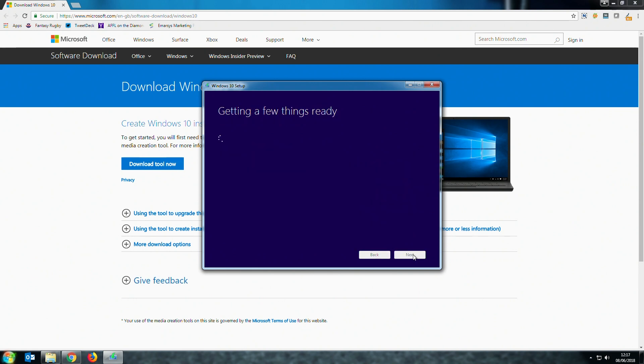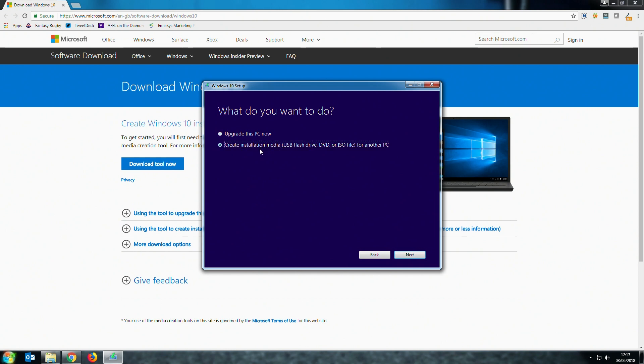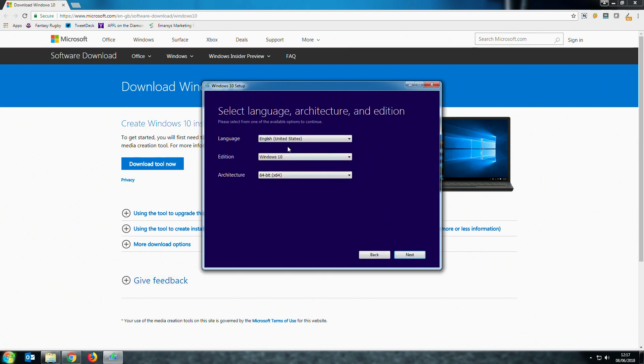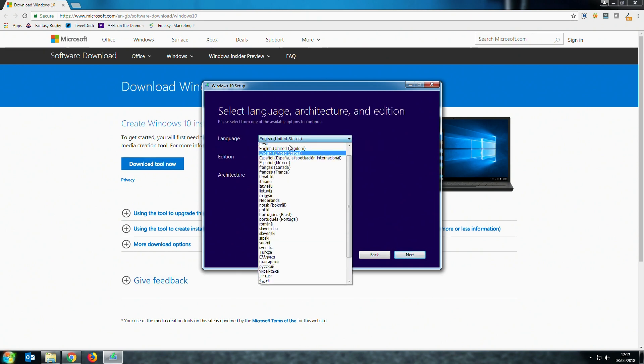We're going to be creating a new installation media so click the second option here. Choose your language, edition and architecture.